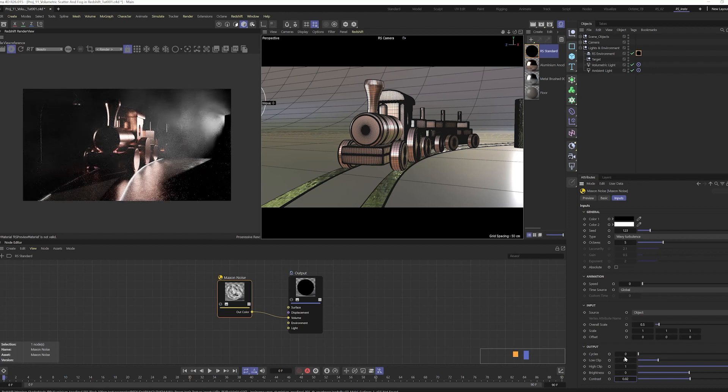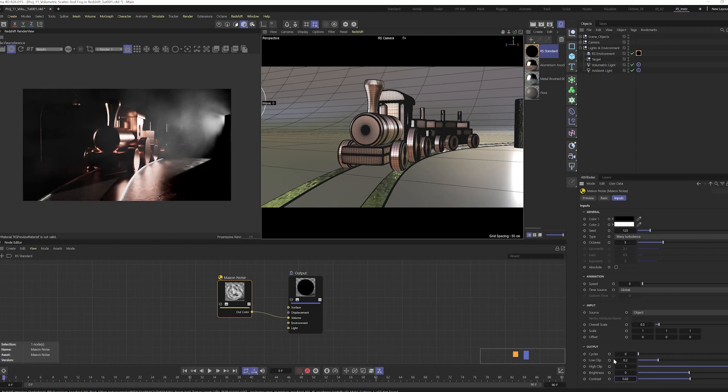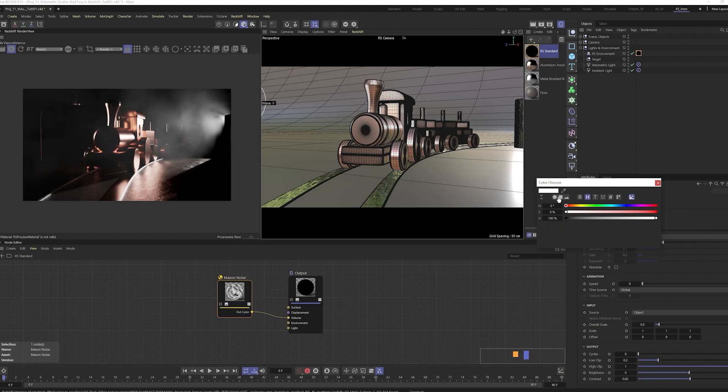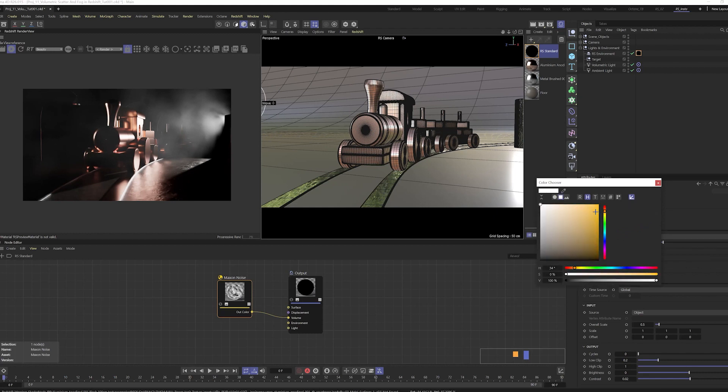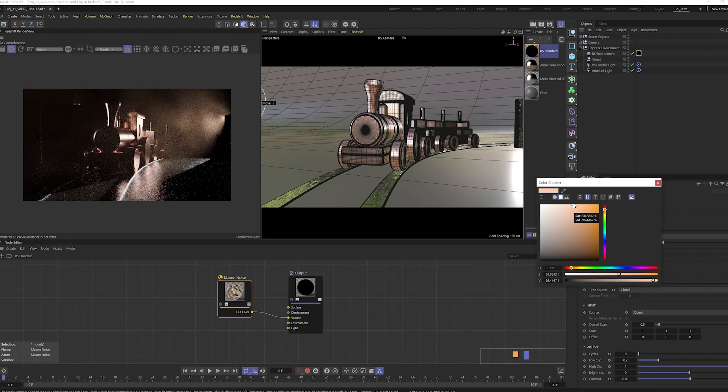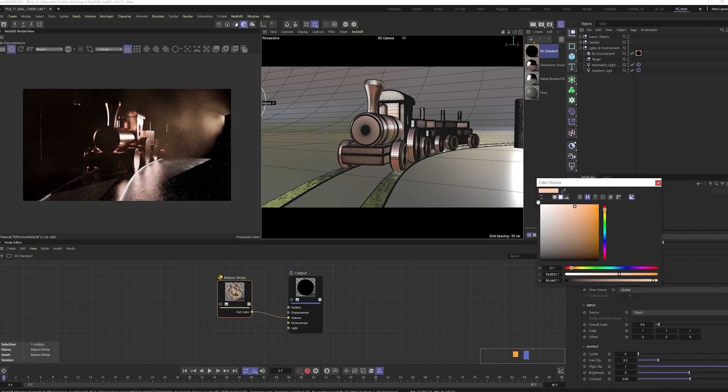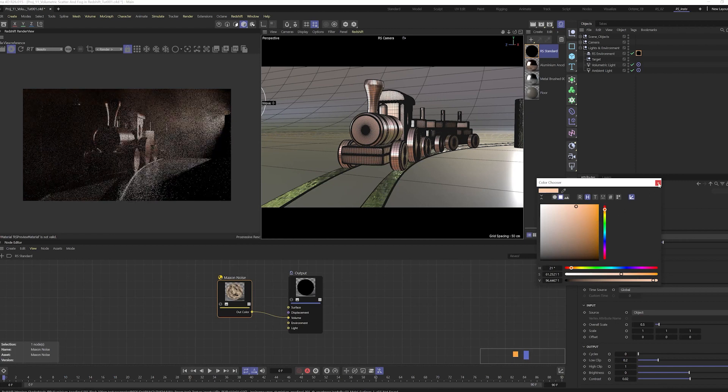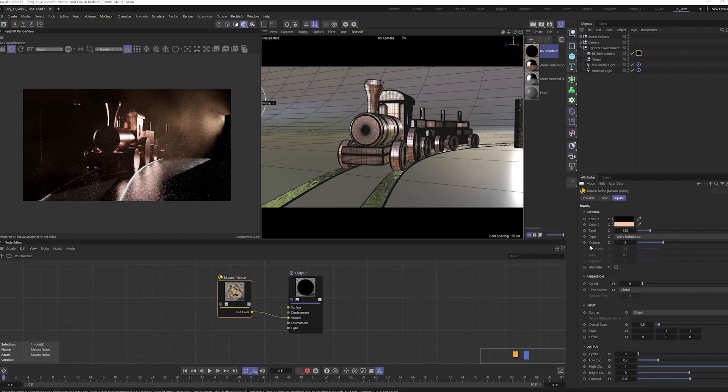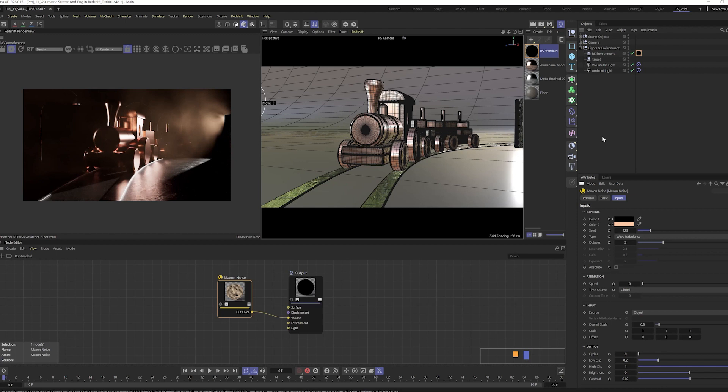Yeah, it looks better to me. Everything looks good to me. We can always change for this. I will change the color a little bit, I will go for something like this.